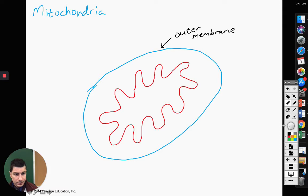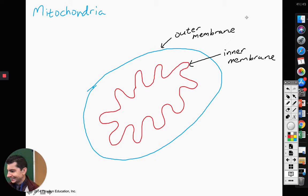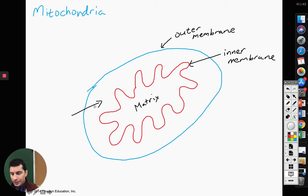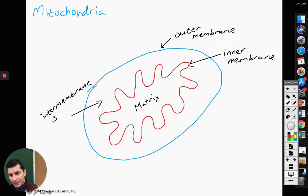Then we're going to have another membrane on the inside. This one here is going to be called our inner membrane. Inside of our inner membrane is called the matrix, also known as the mitochondrial matrix. The space in between the outer membrane and the inner membrane is called the inter-membrane space.